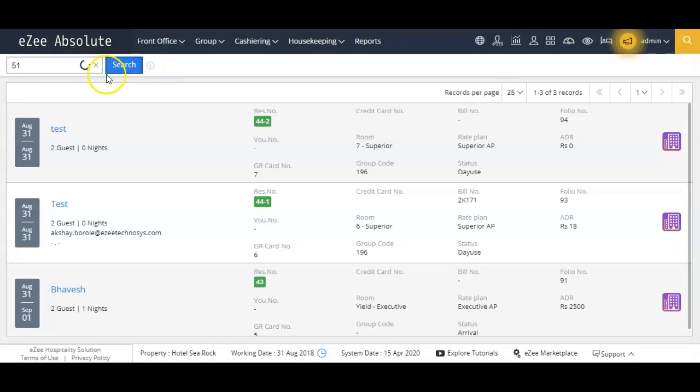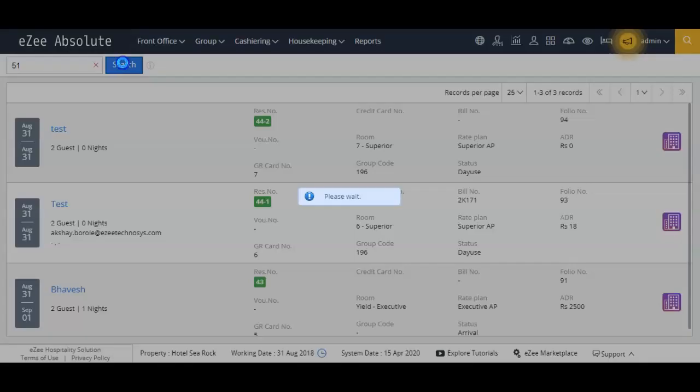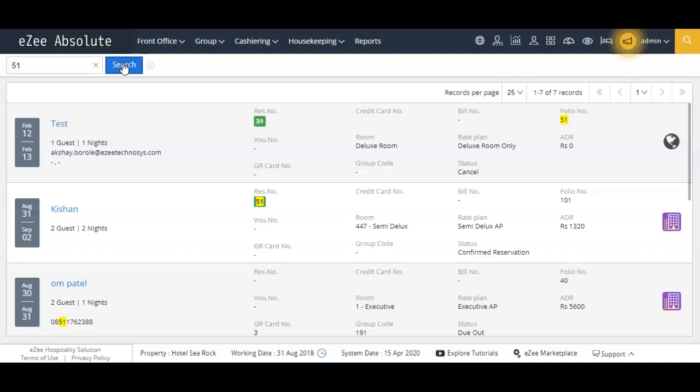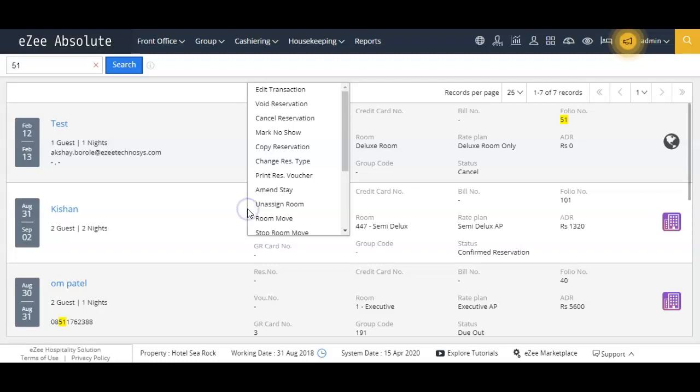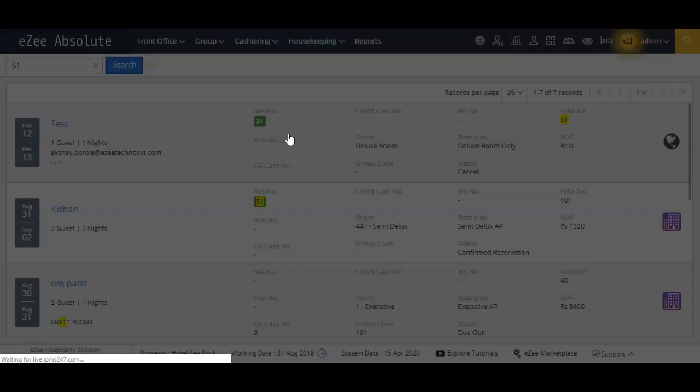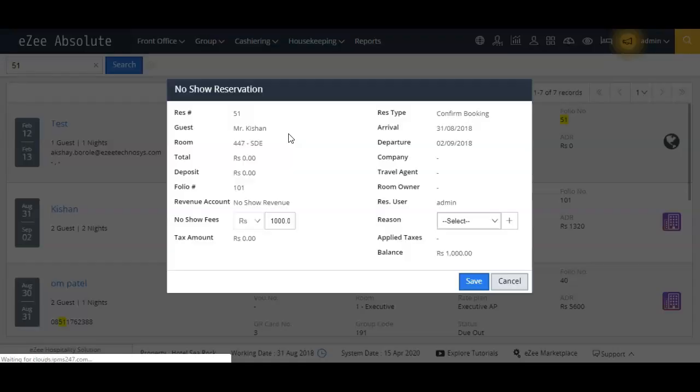Let's enter reservation number as 51 and click on the search button. From the results, please click on the booking which you want to mark as no-show.